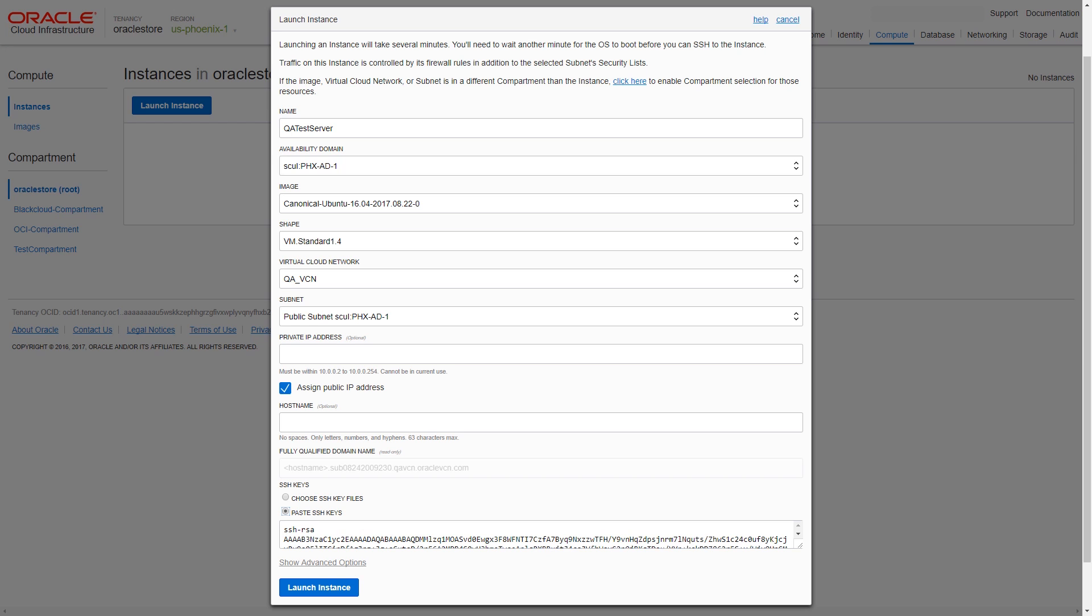After reviewing your configuration choices, click the Launch Instance button to start your instance.